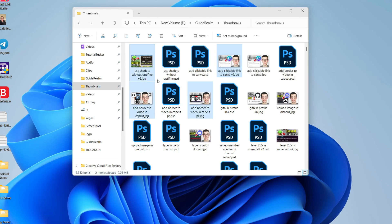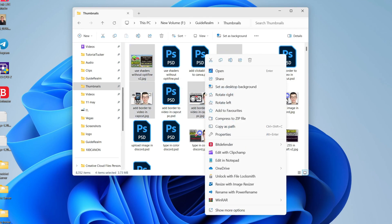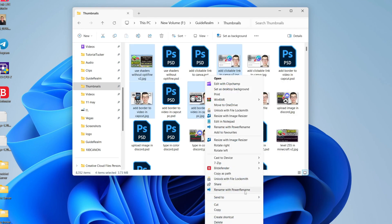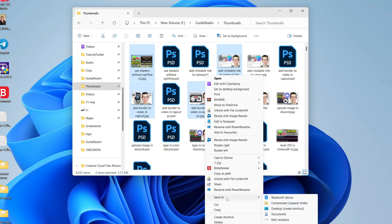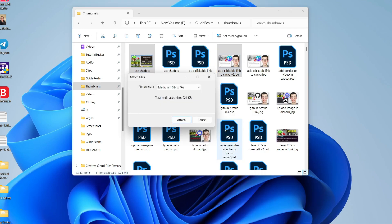I'm going to select a few like so, then right-click once you've got them selected. If you're on Windows 11, click on show more options. If you're on Windows 10, you'll just see this list here. Then hover over send to and click on mail recipient.